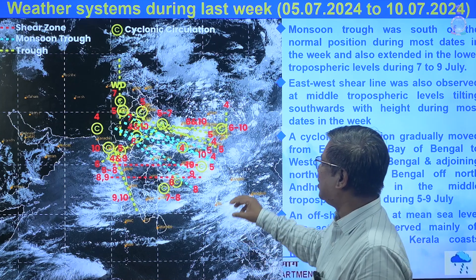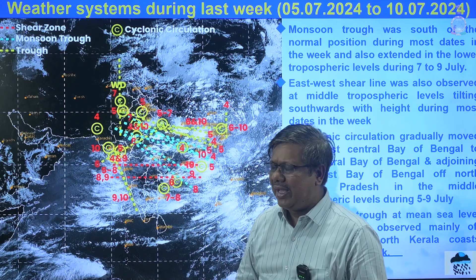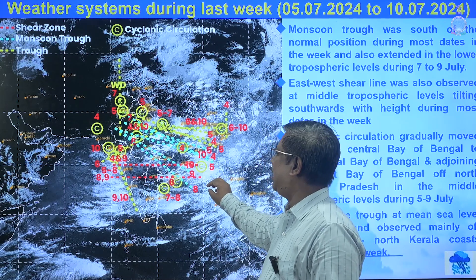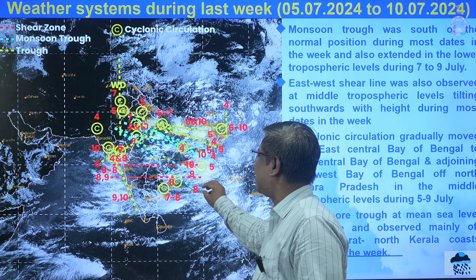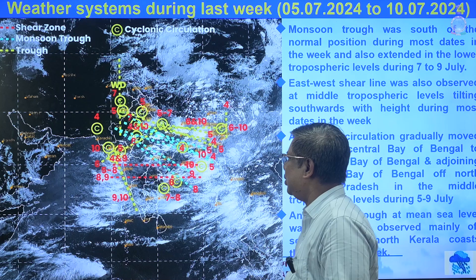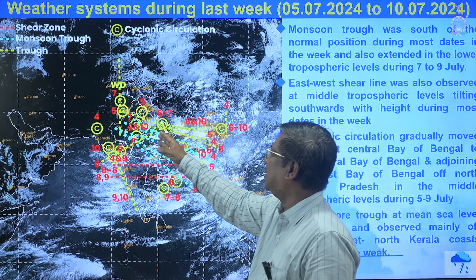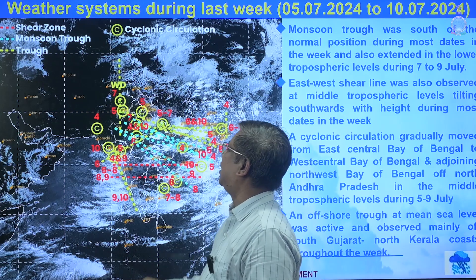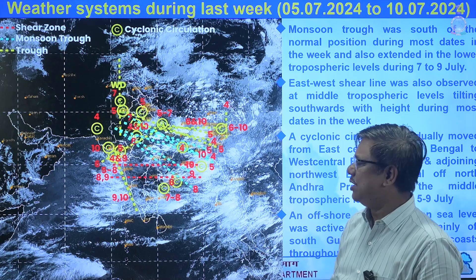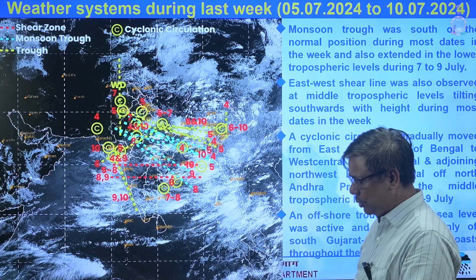Embedded cyclonic circulations were also present. The main cyclonic circulation over the Bay of Bengal gradually moved from east-central to west-central, then northwest to Uttar Pradesh and adjoining area, causing a lot of weather activity. There was also a western disturbance on 7th, and an associated cyclonic circulation over northwest India.